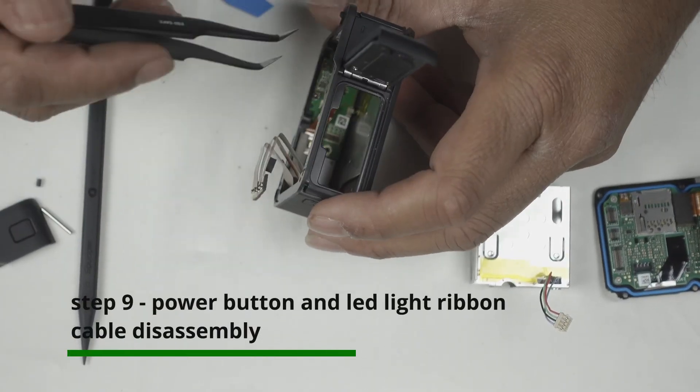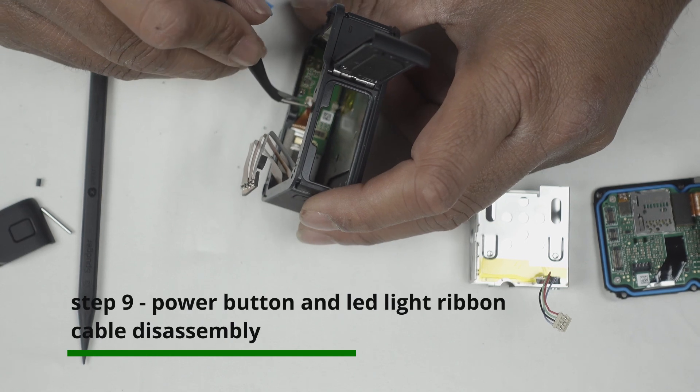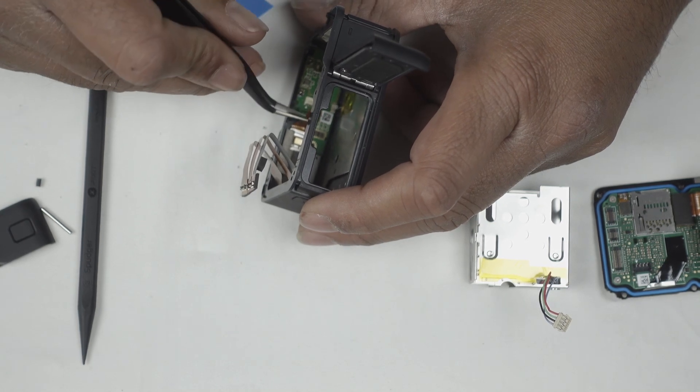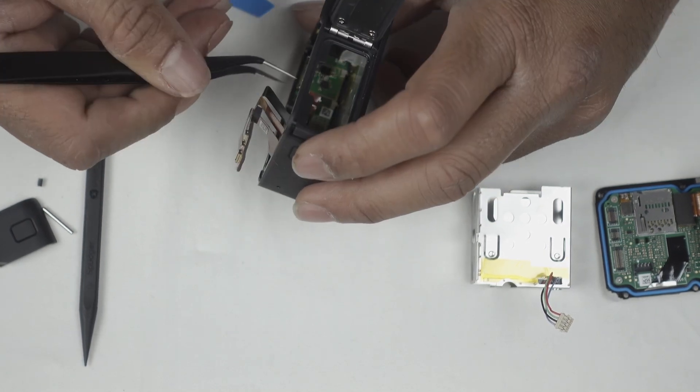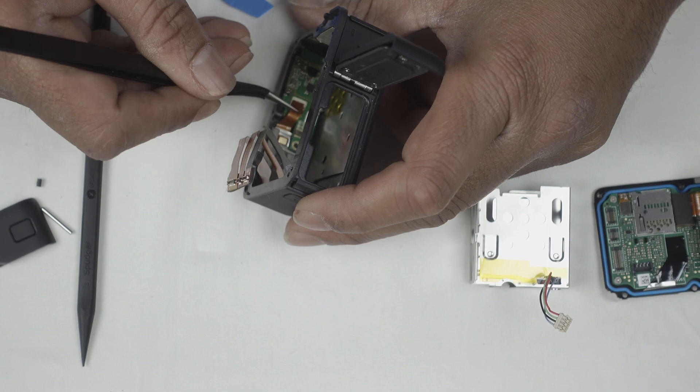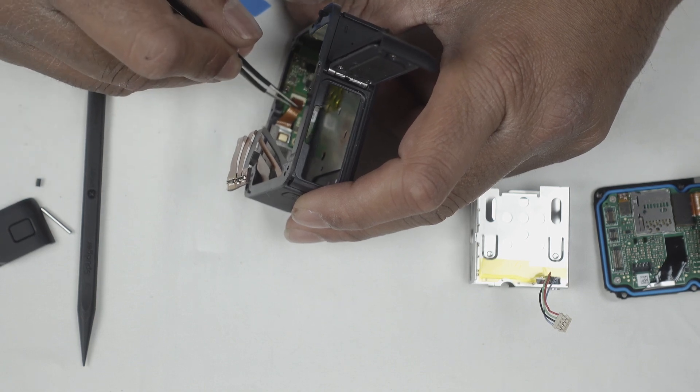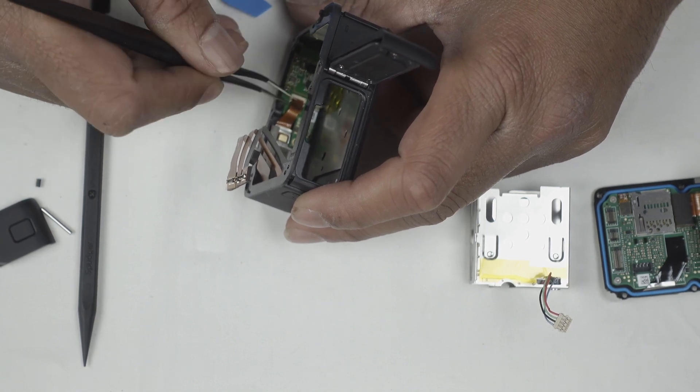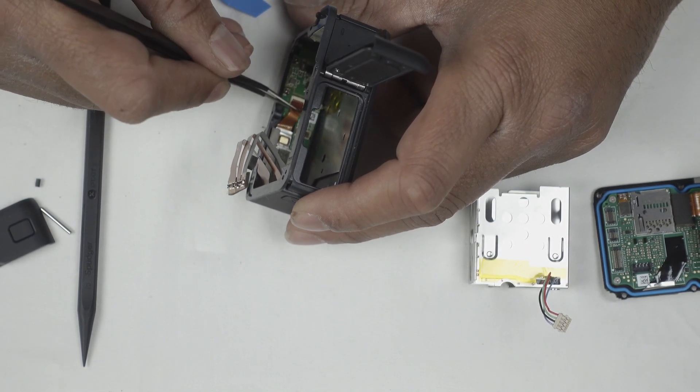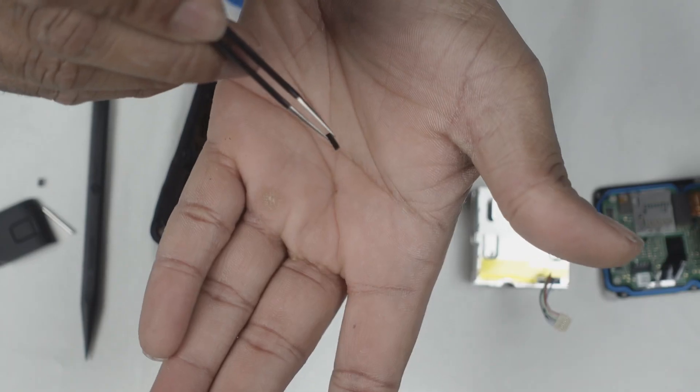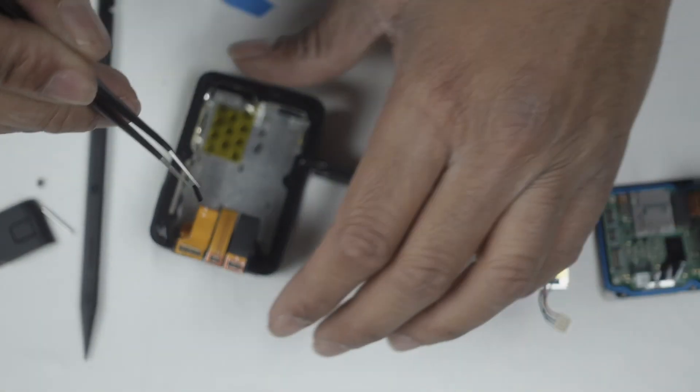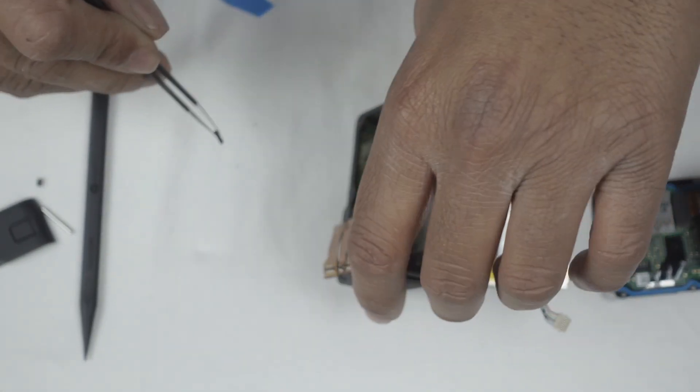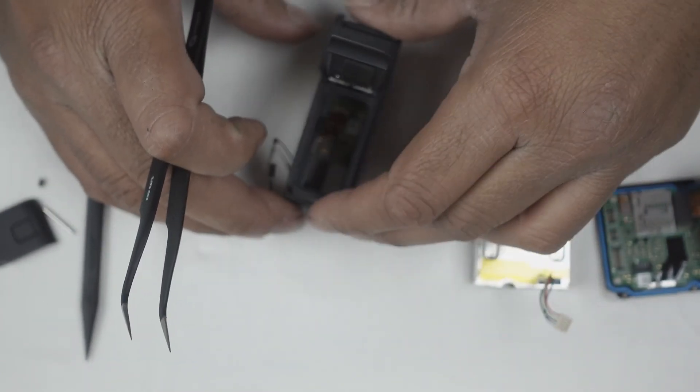I think I made a mistake. I tried to pull this thing and I pulled out the black thing that holds it, but it still works. I can still put this in, it's just that the holder is no more. This is the piece that was supposed to hold this ribbon, but that's not a big deal.